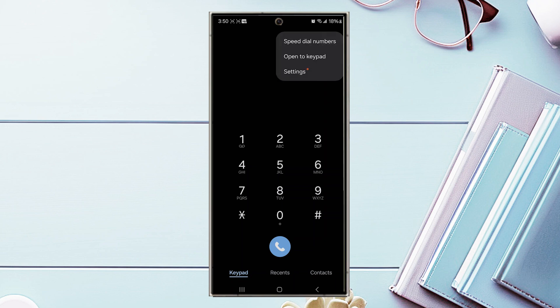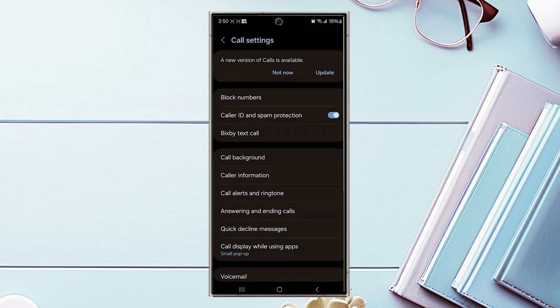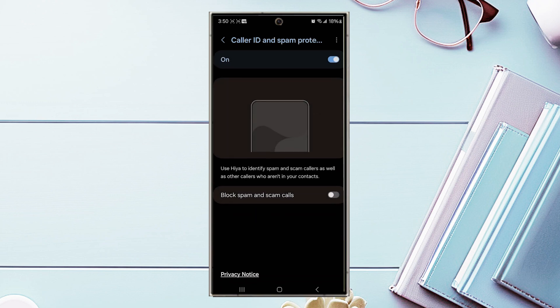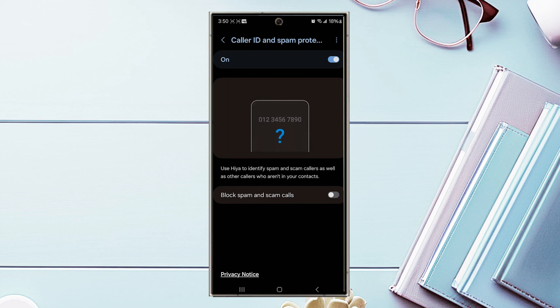After you hit the three dots button you want to jump into your settings, and then once you're in your settings you want to look for Caller ID and Spam Protection and you want to make sure this is toggled on. Once it's toggled on, you'll notice that once you jump into that menu there's another option to block spam and scam calls, and then you can use this to block spam and scam calls.